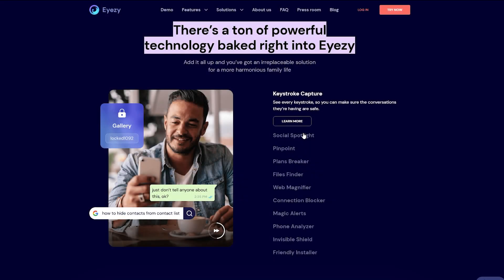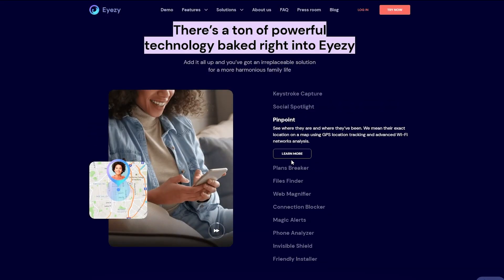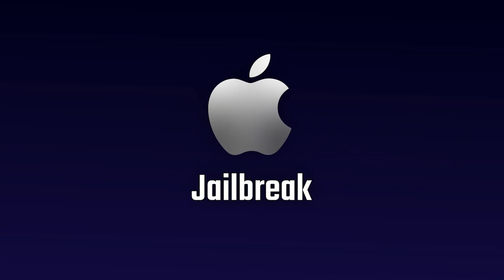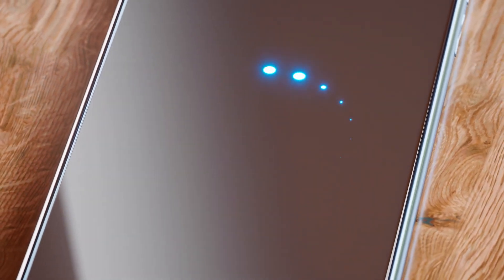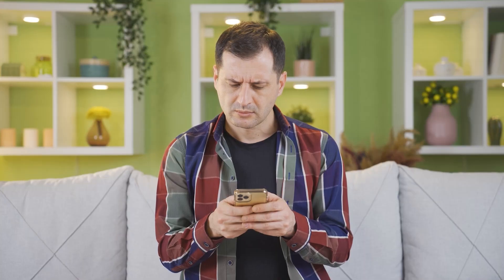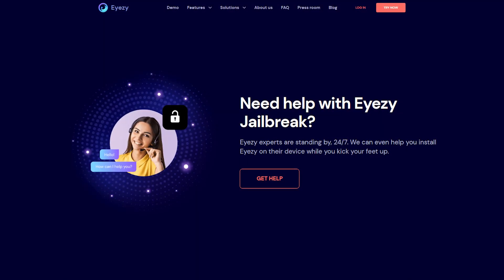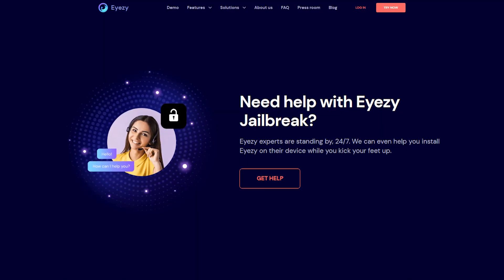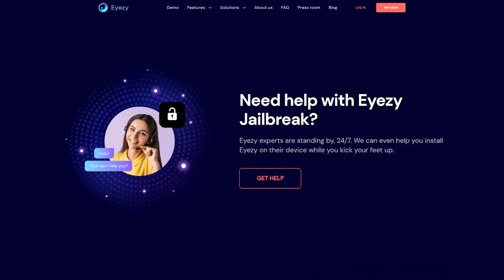Now it's important to mention that to access Eyezy's full range of features, you'll need to jailbreak your iPhone. But before you even think about jailbreaking a device, you should know it's risky and should be done by professionals because it can damage the device. However, the Eyezy team does offer a service to jailbreak and install the app remotely for an additional cost.